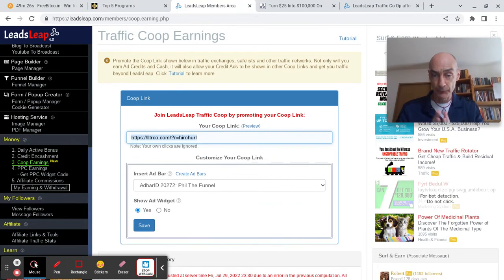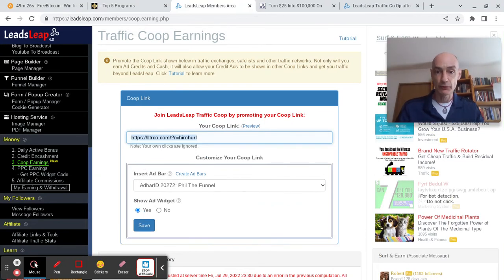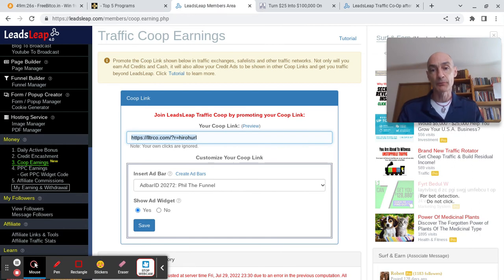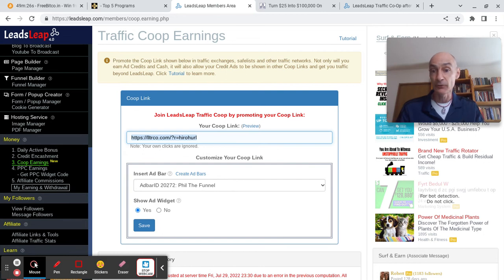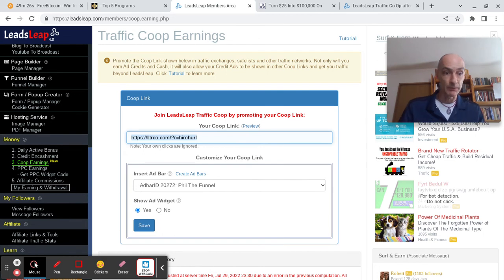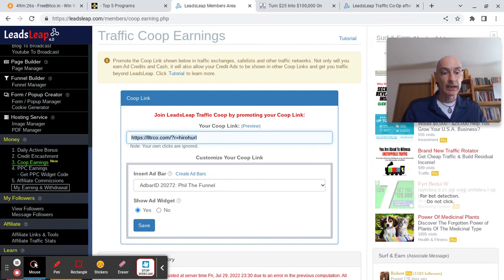If you promote the co-op as a free member, it will send traffic to your credit ads. If you promote the co-op as a pro member, it will send traffic to your pro ads and any credit ads that you also happen to be working with.